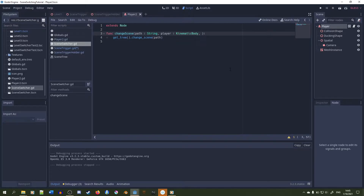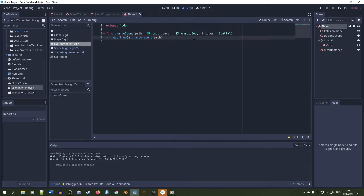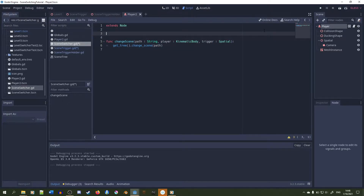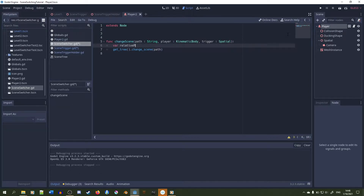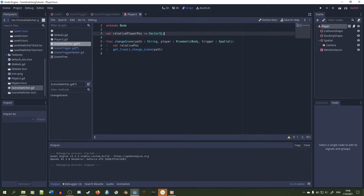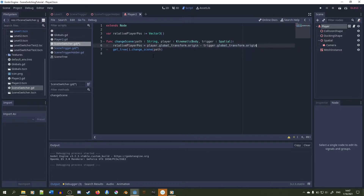We'll edit the changeScene function in the singleton script to accept a player param and a trigger param — player of type KinematicBody and trigger of type Spatial. Next, we're going to find the relative difference of positions between the player and the trigger, and keep a variable inside the singleton that tracks this. We'll subtract the global_transform.origin of the player by the trigger's global_transform.origin to get a relative vector, and give this vector to the relative player position variable in the singleton.